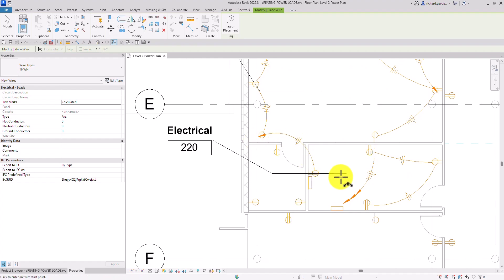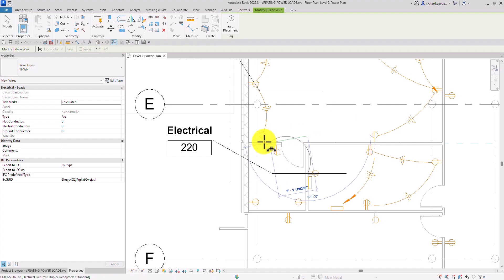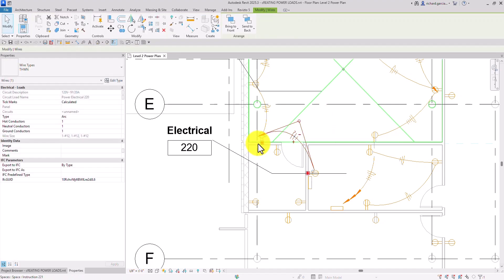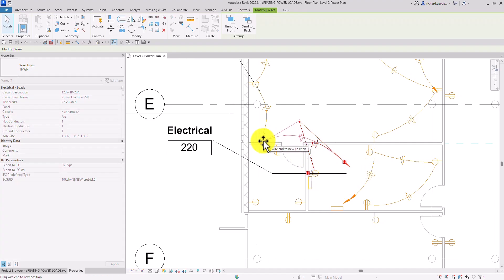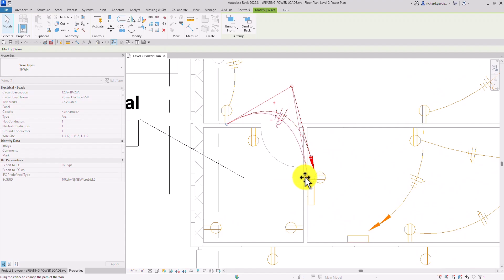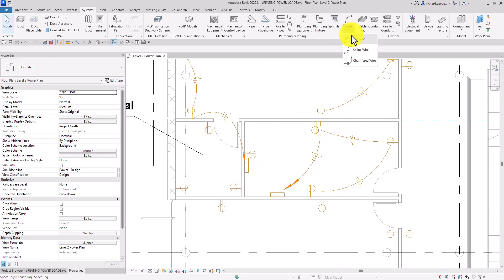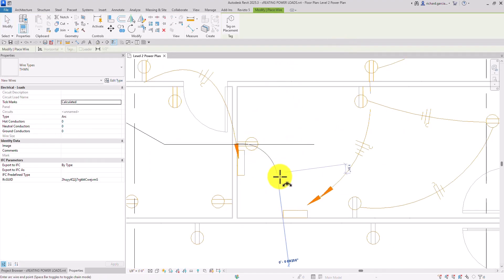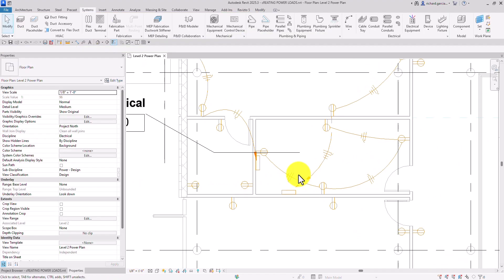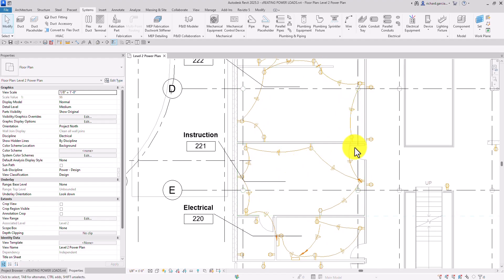If the arrow on the home run points the wrong direction, delete that wire segment and redraw it. Select Arc Wire again, click the correct start point, and connect to the right connector using Tab to snap. Adjust and move segments as needed to tidy up. This is how you both automate your wiring and create wiring manually.